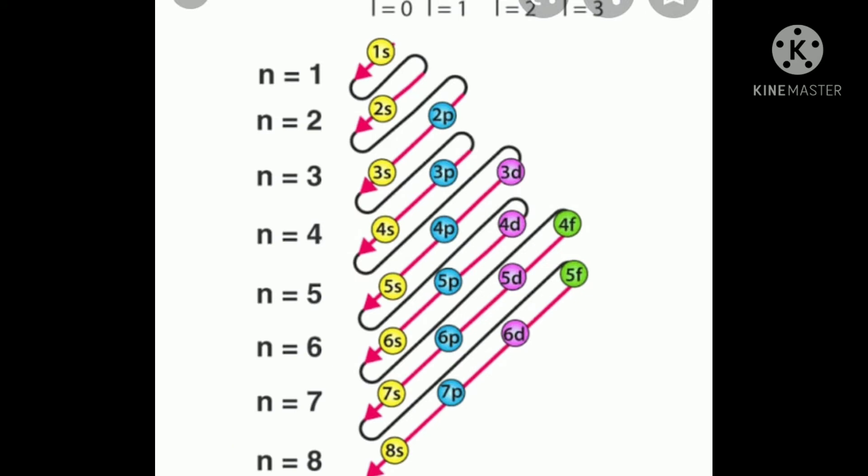For example, in accordance with the Aufbau principle, the electronic configuration of scandium — atomic number 21 — is 1s² 2s² 2p⁶ 3s² 3p⁶ 4s² 3d¹. Note that 3d comes after 4s in the Aufbau order.